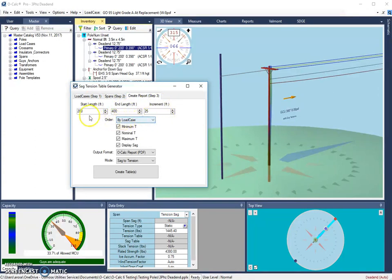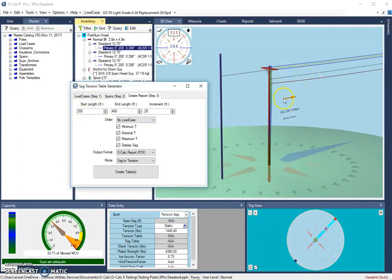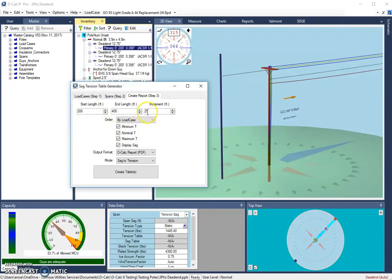This tool is going to look at different lengths of a span. For instance, by having a start length of 200, it will start out looking at all of the spans selected if they were 200 feet long. Then, based on the increment that we enter, it will keep increasing the span length that's being analyzed up until the end length, which is 400 feet.